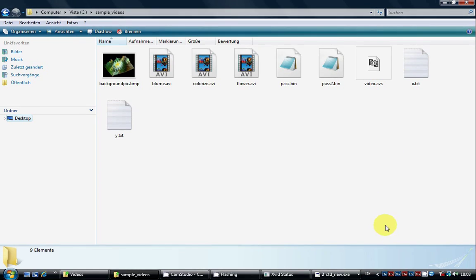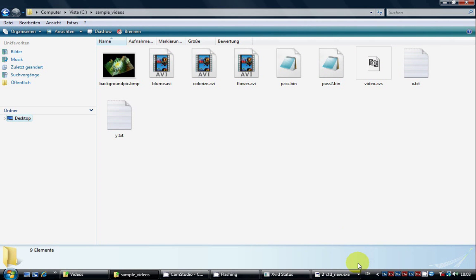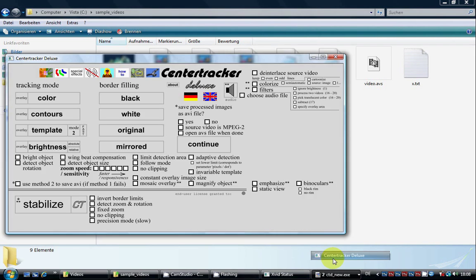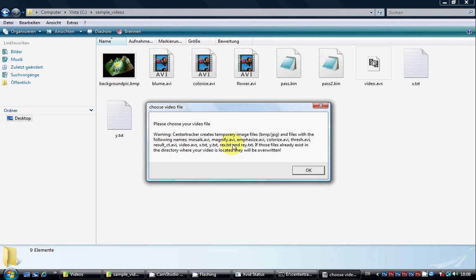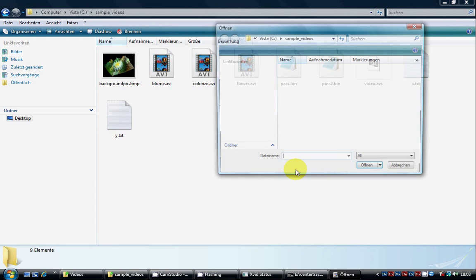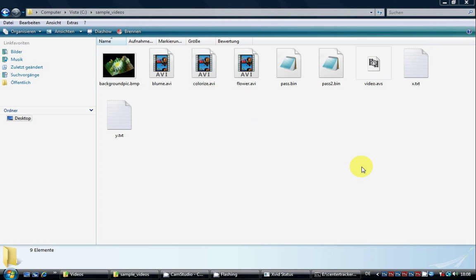Now we want to decrypt the video we just encrypted, so we start Sensor Tracker again, choose the filters and audio, and choose the encrypted video file. Open it.